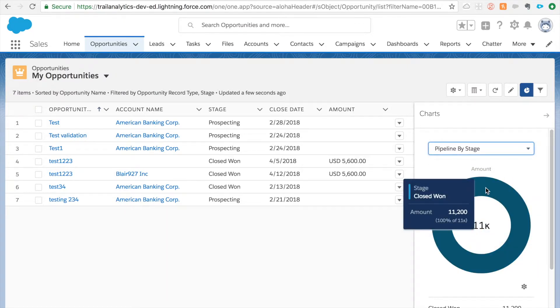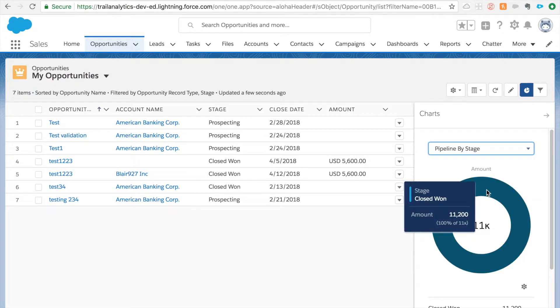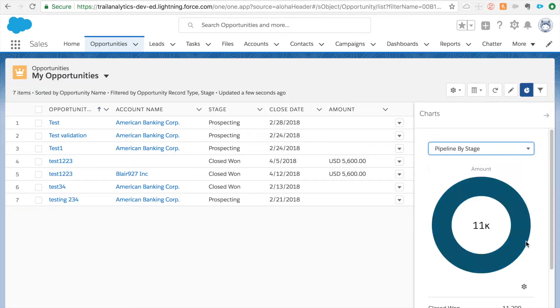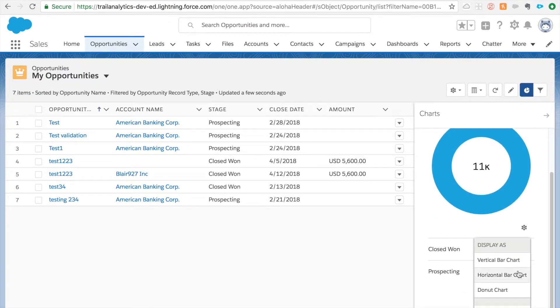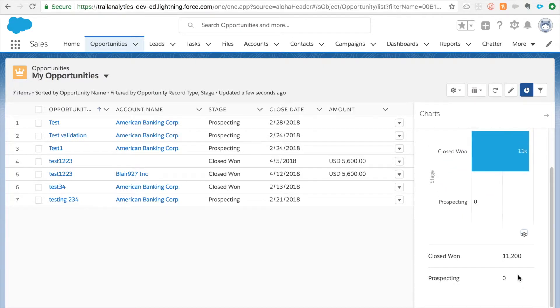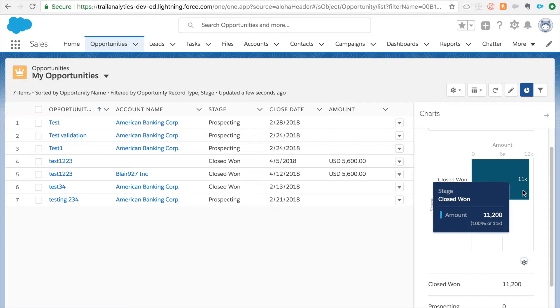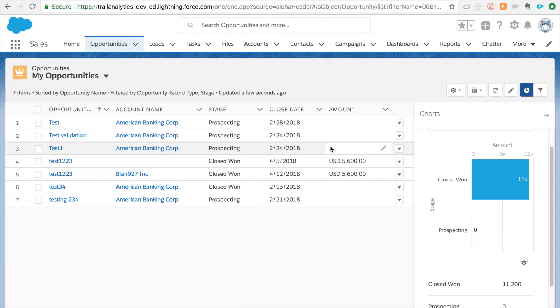By stage - what it does is it's kind of filtering it by stage and summing up the amount. So I'll show you how to create your own chart. Pipeline by stage is useful because let's say you want to have a quick glance of where your opportunities are and what's the amount for them. Or you can also select different - it's a horizontal bar chart so it tells you you have 11k on closed won.